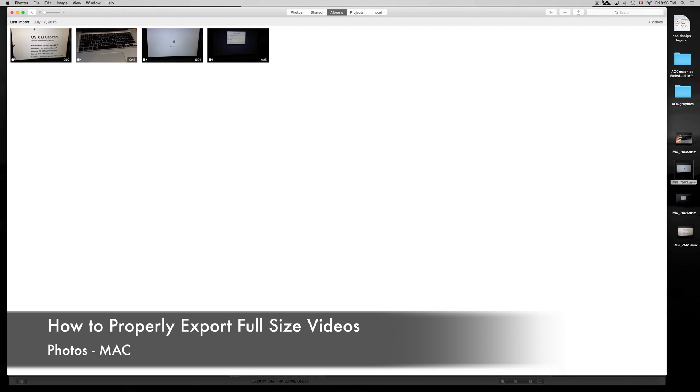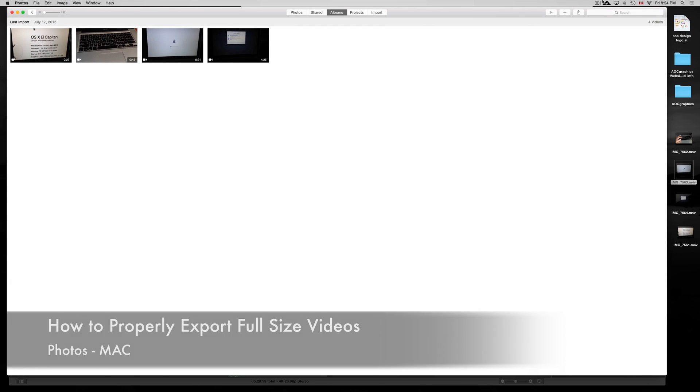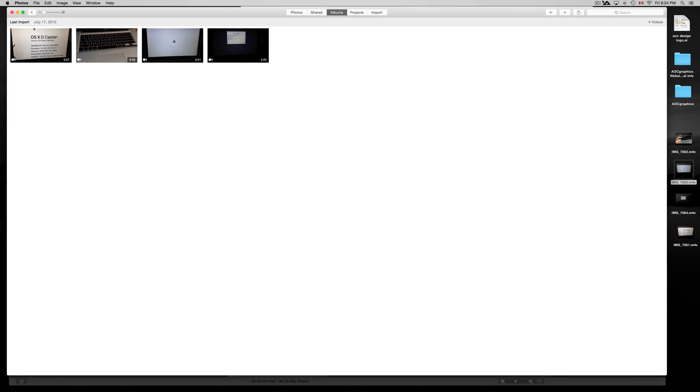Hey guys, on today's video tutorial I'm going to teach you how to export any videos that you imported from your iPhone, iPad, or iPod Touch in Photos on your Mac. The way that we used to do it, and the way that you can do it really fast, is just drag and drop.